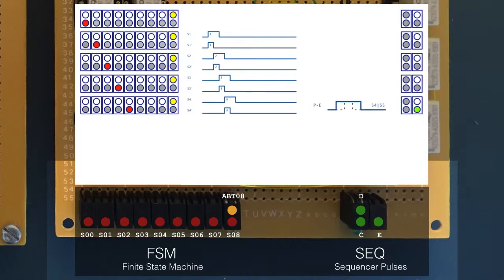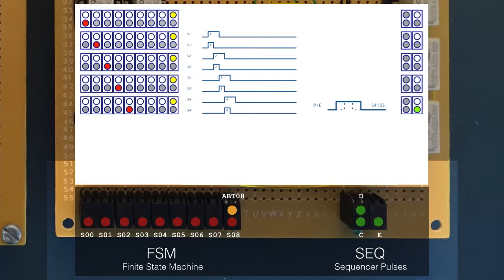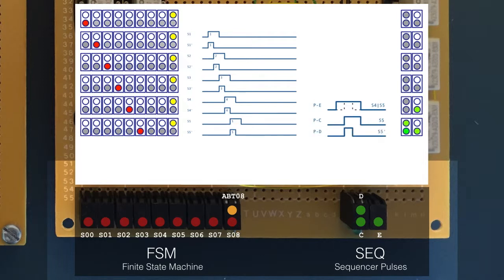At state 4, we have our first derived sequencer pulse, pulse E. This is active when either S4 or S5 is active, effectively making a pulse that lasts one and a half clock cycles, starting at state 4. At state 5, our next two derived pulses are generated, pulses C and D. C lasts one clock cycle, whilst D lasts half a cycle. The sequencer LEDs are laid out so that half pulses are on the top row, with full pulses on the bottom row.